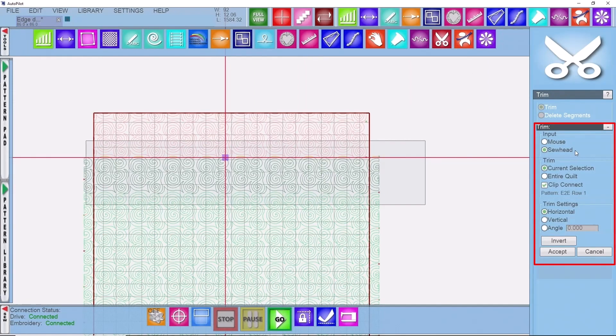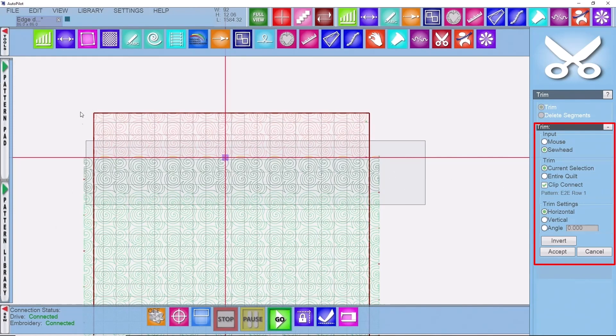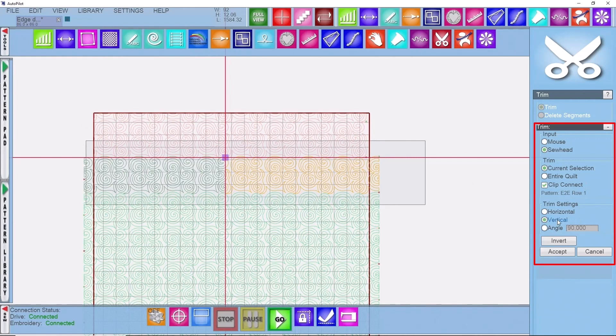I have my input of sew head current selection because we're doing row by row, not the entire quilt. Clip connect is turned on, and because I'm doing left and right sides of the quilt, straight lines, vertical lines, I'm going to do vertical as my option.